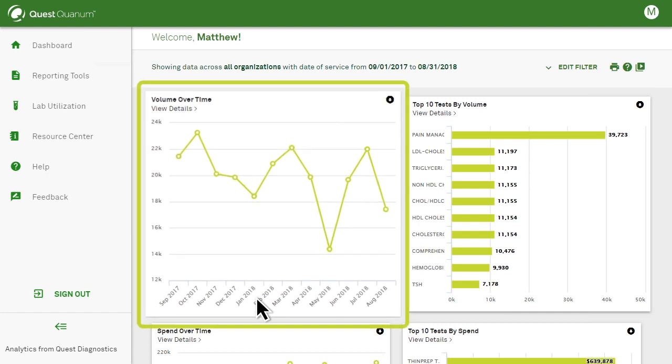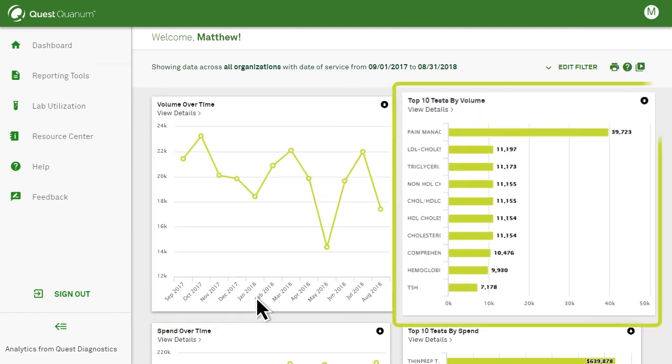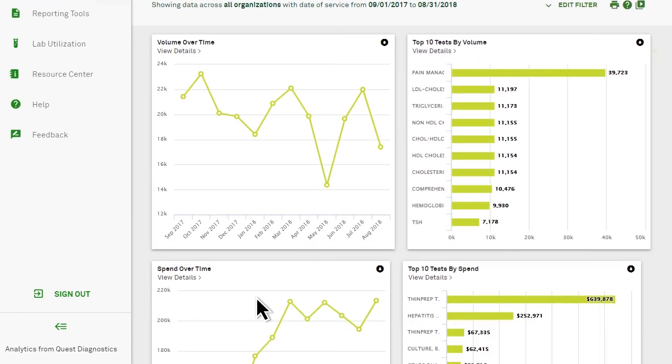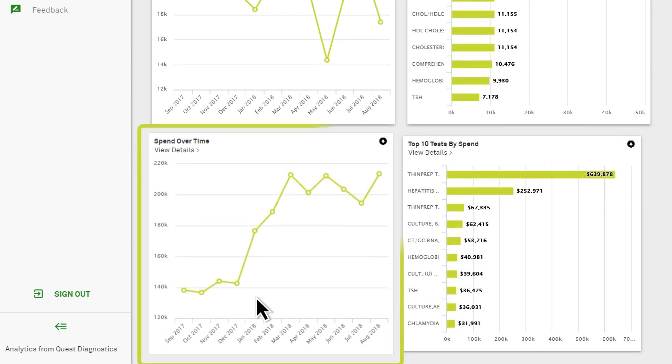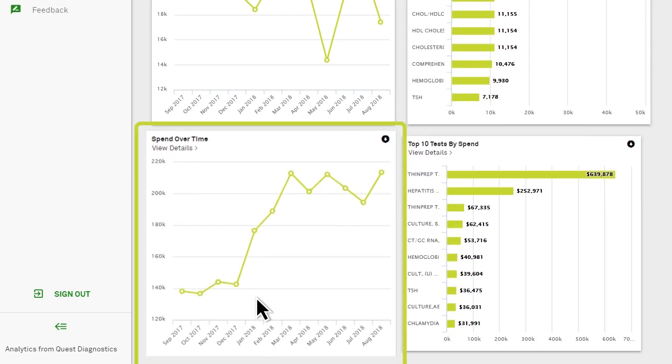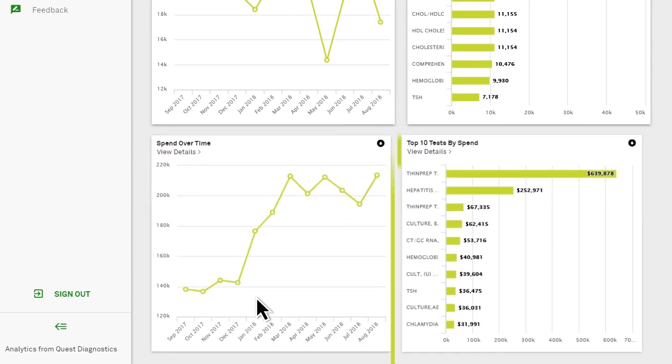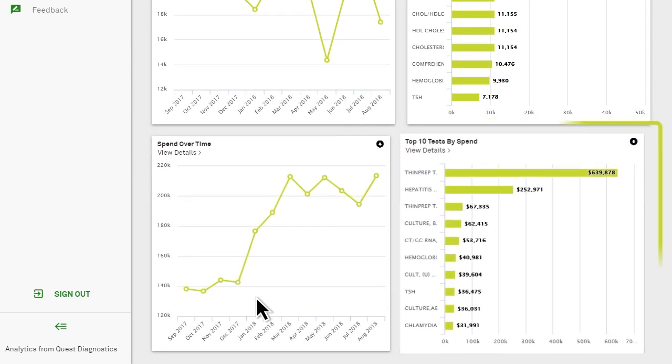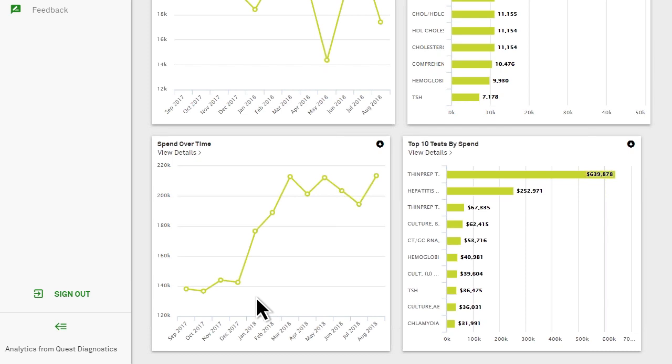The dashboard provides at-a-glance data visualizations of your organization's lab utilization and spend that can help you quickly recognize potential issues that may need to be addressed.